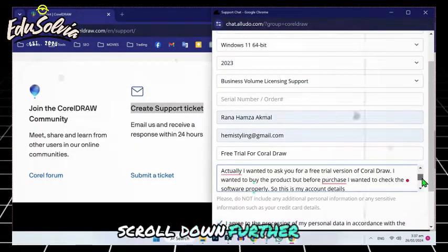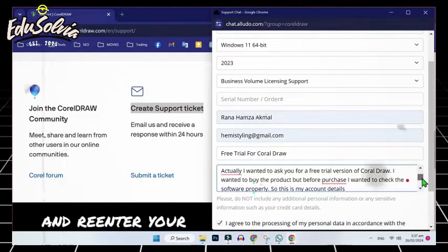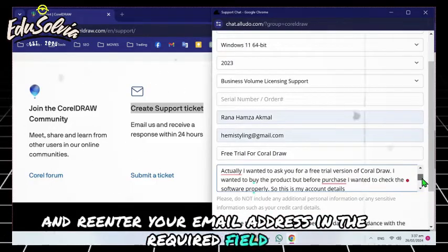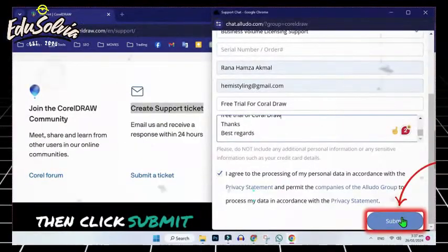Scroll down further and re-enter your email address in the required field. Then, click submit.